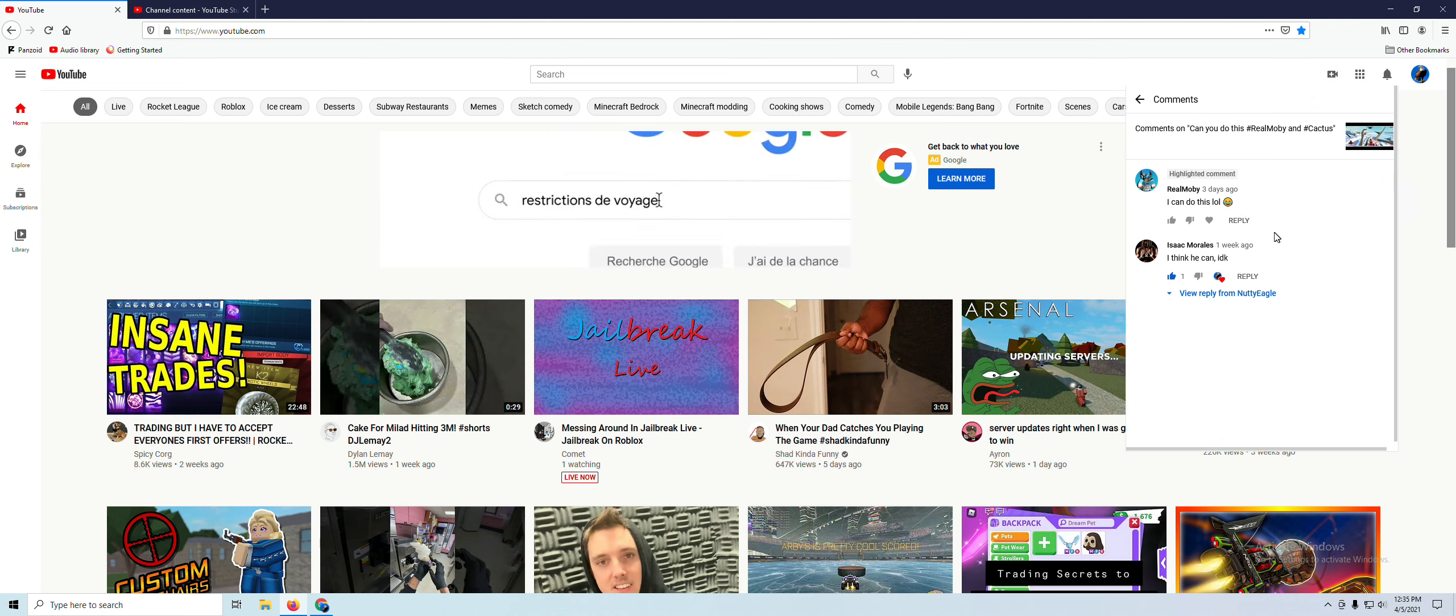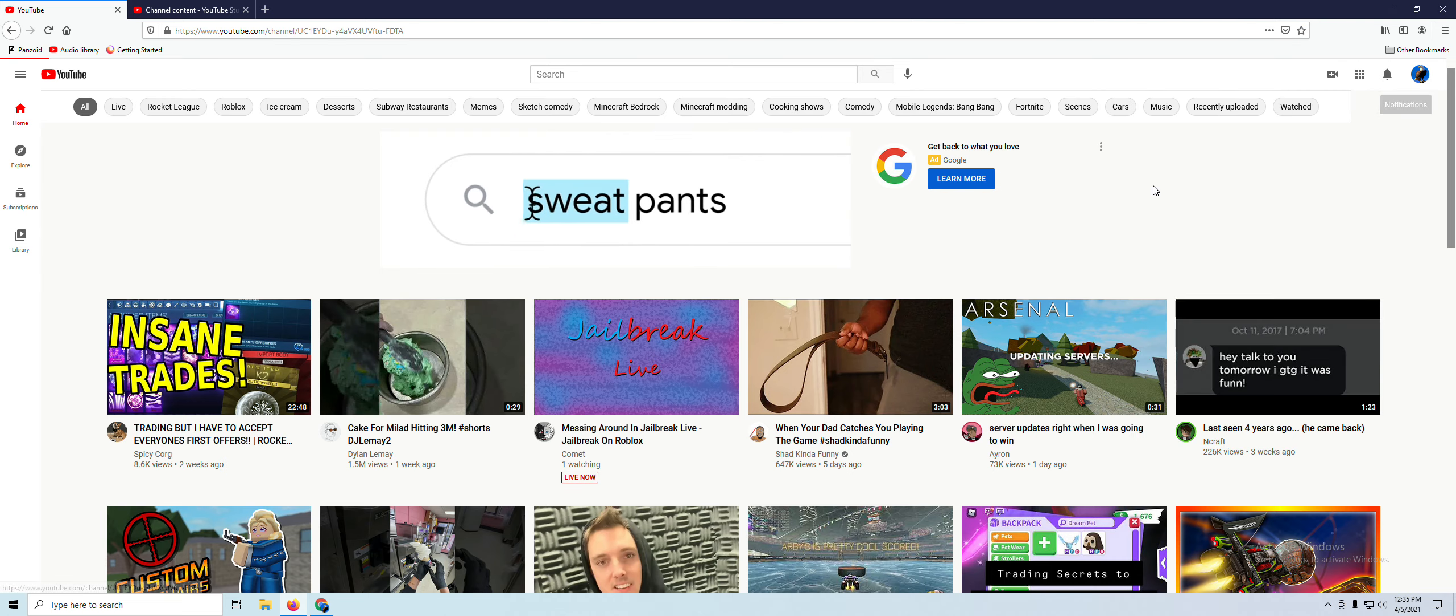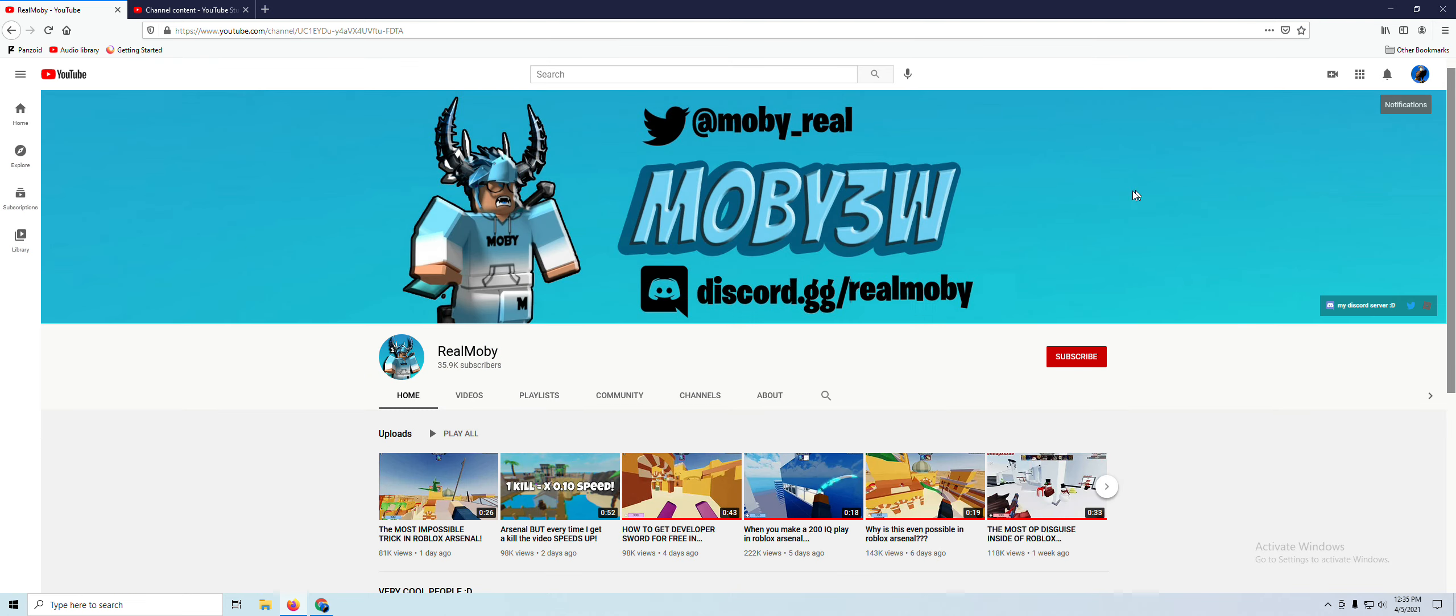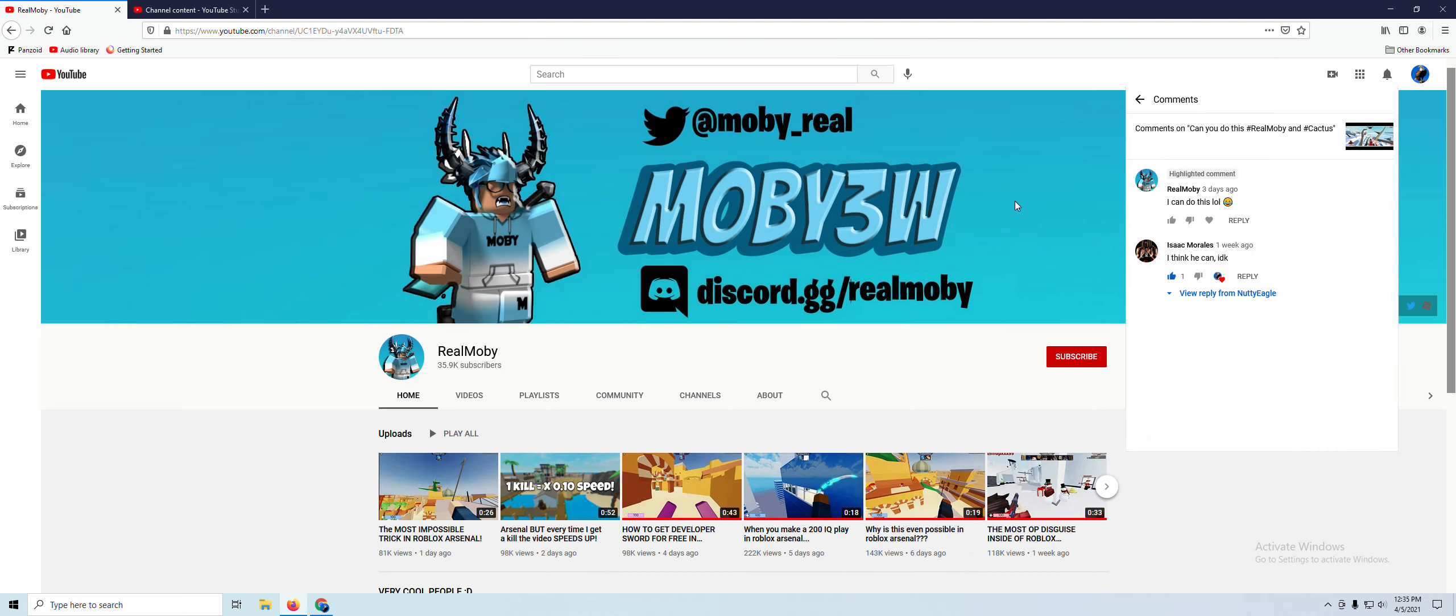Real Moby. Look. Real Moby, the YouTuber, commented on my video.